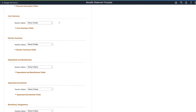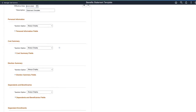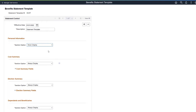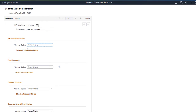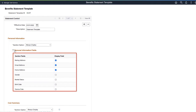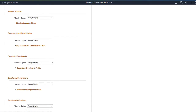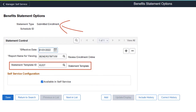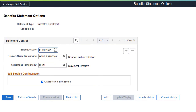PeopleSoft delivers the Configurable Benefits Statement feature, enabling Benefits Administrators to configure the Benefits Statement. Use the Benefits Statement template page to manage seven sections. You can enable or disable the display of a section using the Section option — when set to Never Display, the section does not appear; if set to Always Display, you can choose which fields to display. Sections for Dependents, Beneficiaries, and Investment Allocations have an additional option to display only when applicable. Linking the Statement template to the Statement Type provides better configurability, and you have the same Benefits Statement available for online viewing and for print. This completes our demonstration of the Configurable Benefits Statement feature.